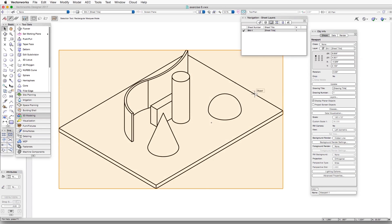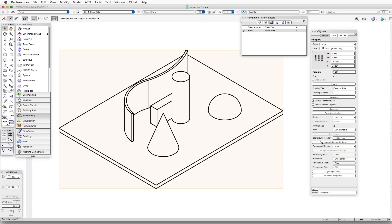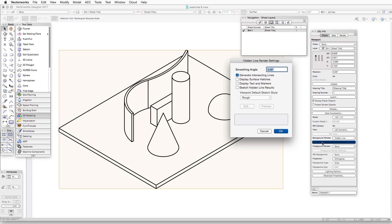Now, if we want to change these Hidden Line Rendering settings, we'll go back to the Background Render where it says Hidden Line, and right underneath that is a button that says Background Render Settings. If we click on that, in this case, as we've selected Hidden Line as a rendering method,